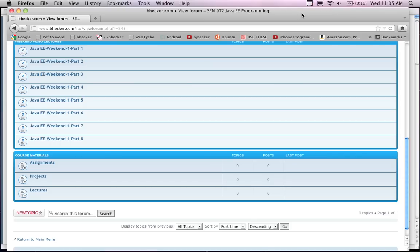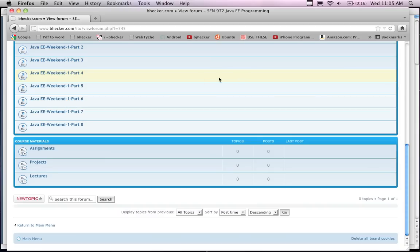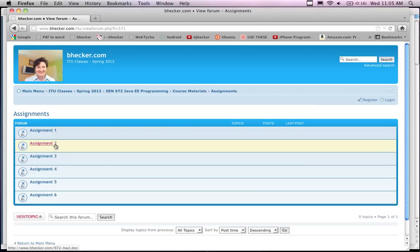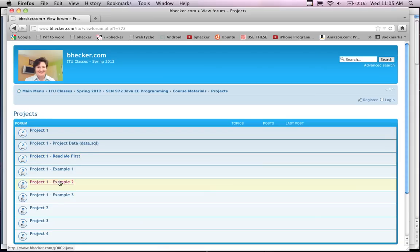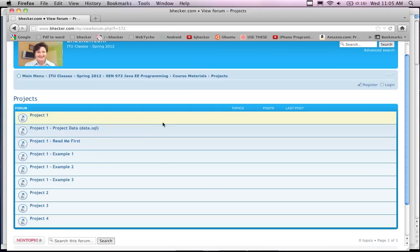Before I get into that, I want to take a few minutes and go over the assignments so that you know what you're working with in terms of the course requirements. On the bhacker.com website under the assignments link, we have six assignments and four projects. I've downloaded them all and got them locally in a directory, so let's take a quick look.